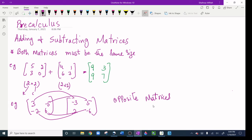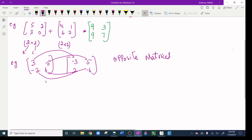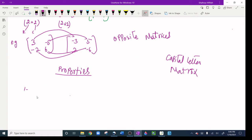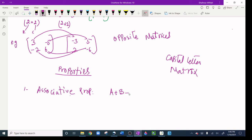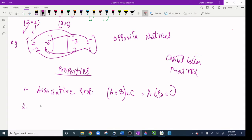We should also know the matrix properties. The first property is the associative property. For example, if I have matrix A plus matrix B plus matrix C, it equals A plus (B plus C). Moving the parentheses is the associative property.